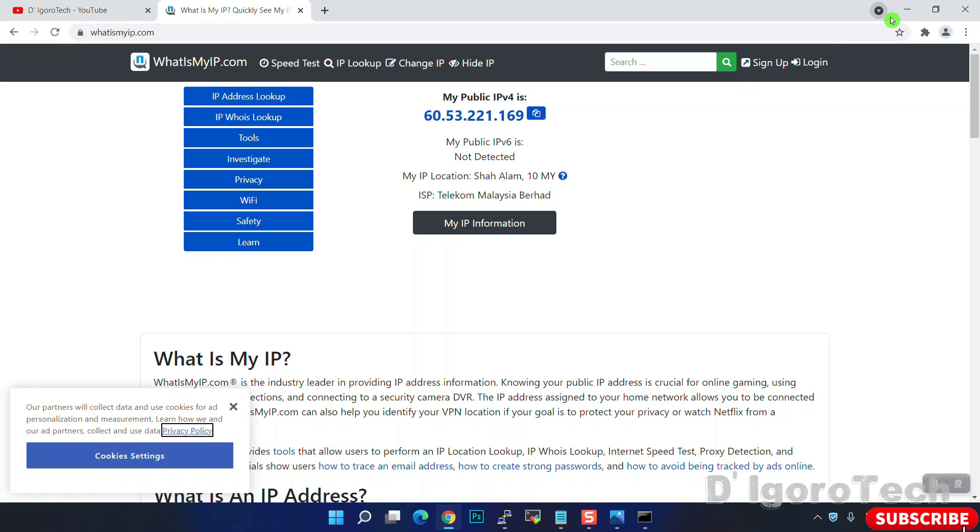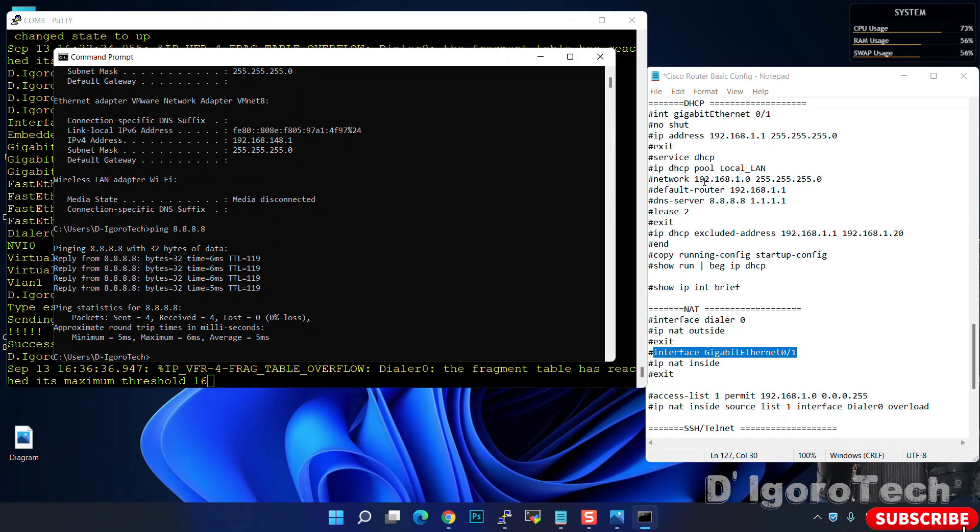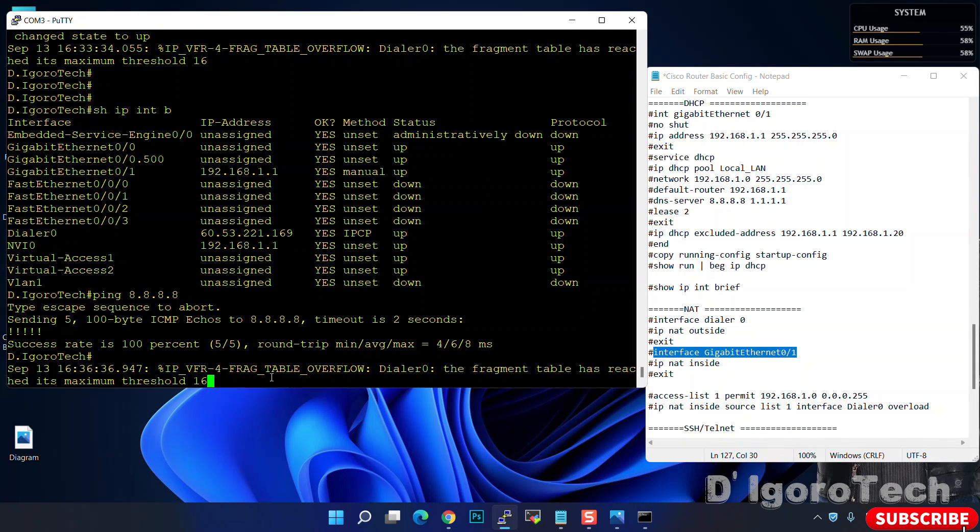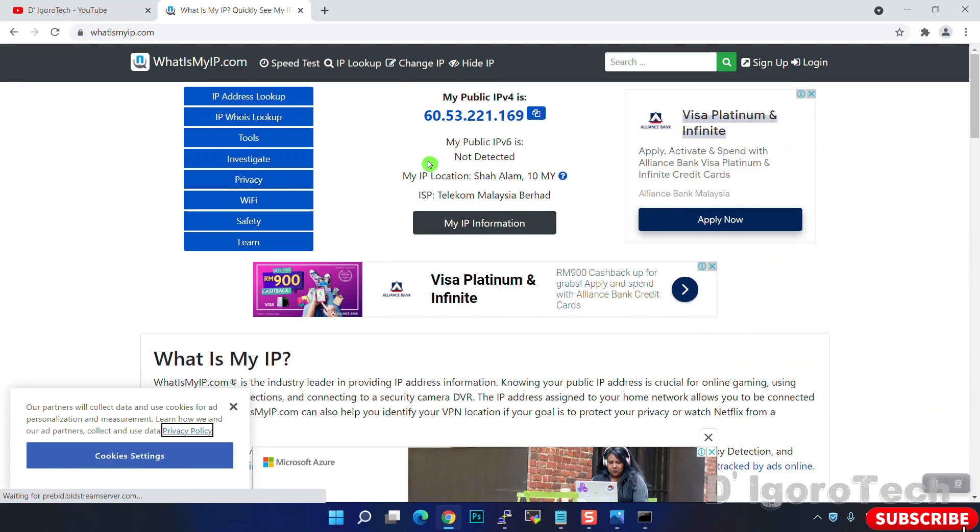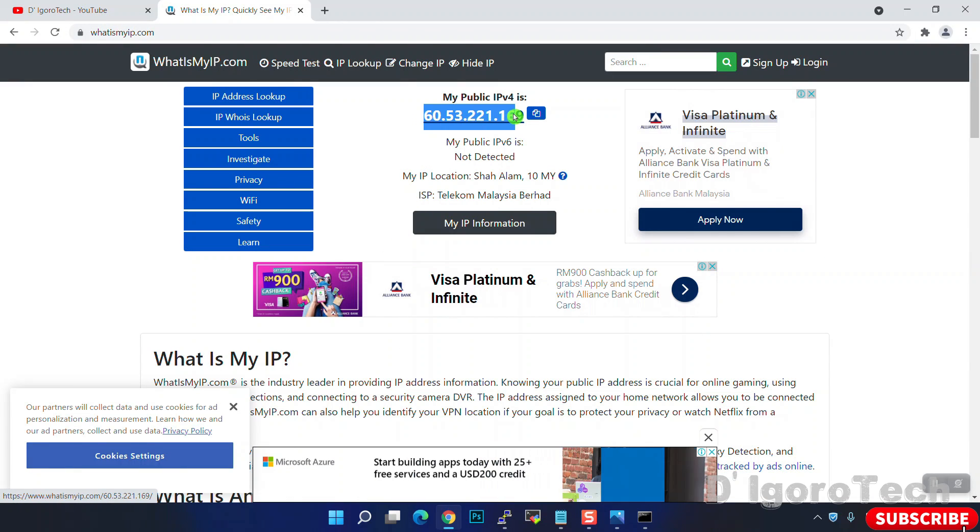Now, we will check what is my public IP address. Enter what is my IP dot com. Take note of my public IP address. Now, let's go back to the Cisco router. You can see the public IP addresses are identical since the PPPoE has been configured on the router.